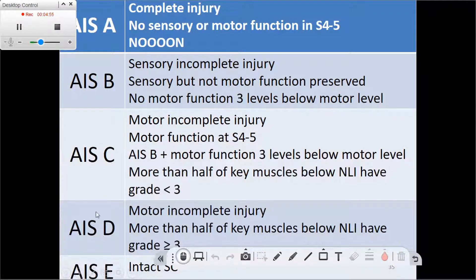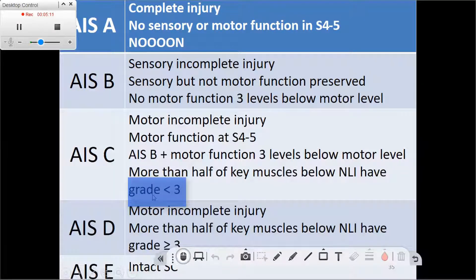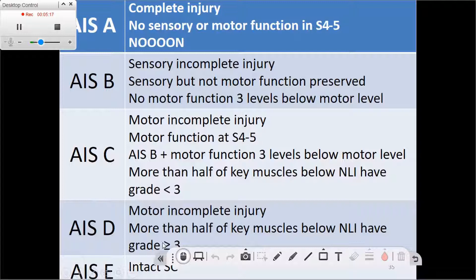ASIA C and D are both motor incomplete, meaning the patient has function at S4-S5. The difference between the two is that in ASIA C, most muscles below the level of the injury have a motor manual muscle test score of less than three, whereas in ASIA D, most muscles have an MMT score greater than or equal to three.